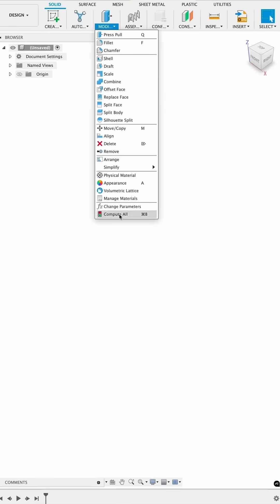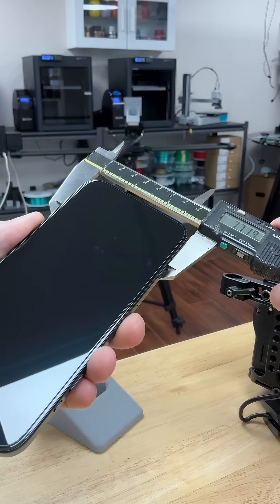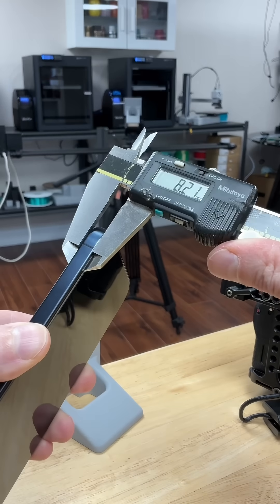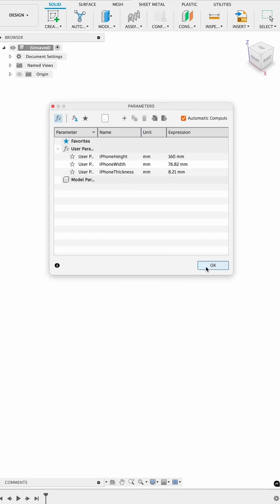First, I'll start by inputting the known measurements into the user parameters. The height, the width, and the thickness of the phone.